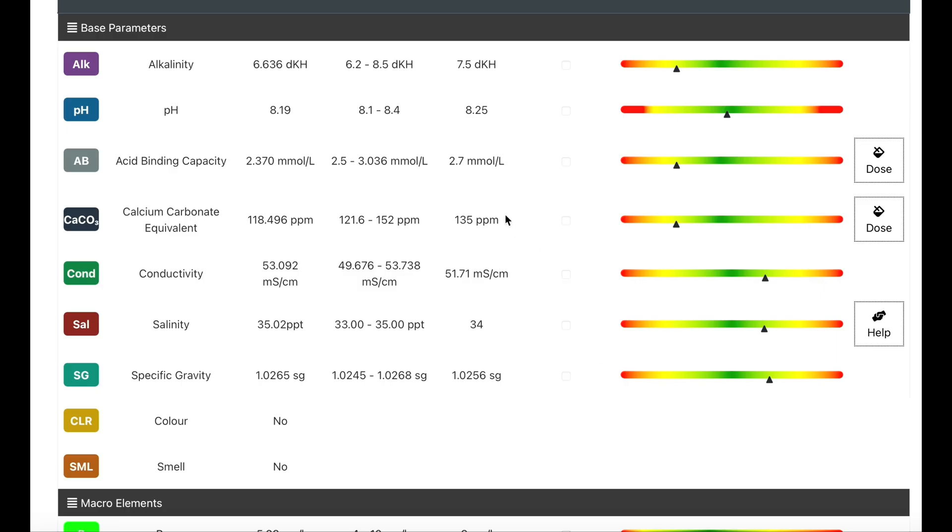This is what it looks like on the PC. It's a little bit clearer like this. You can see the scale on the right-hand side. You can see my alkalinity is a little bit low at 6.6. The salinity is bang on 35, but the desired level on here is 34, but I prefer 35, so that's why it's showing a little bit higher.